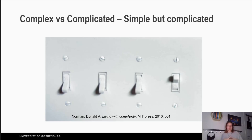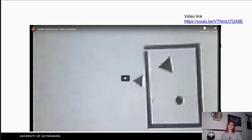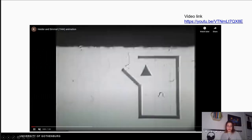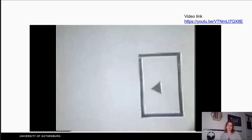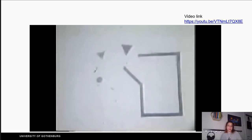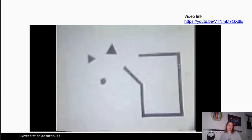Here we can see a simpler design, but a more complicated one — there are four switches in the same place. We don't know which switch does what, and from this distance I cannot see the on and off options. Even if we go closer we'd see on/off labels, but they're all in a row so we still don't know which switch controls which device. Now I'd like to watch a video with you — it has no sound and shows two triangles, a ball, and a rectangle moving around.